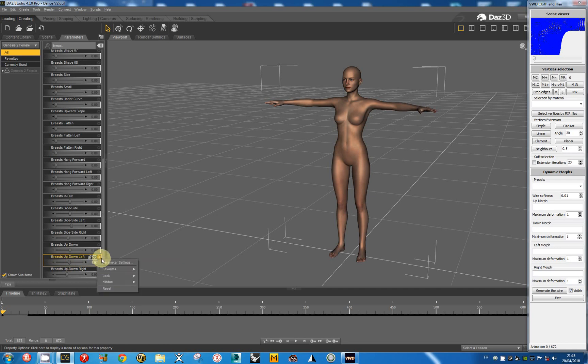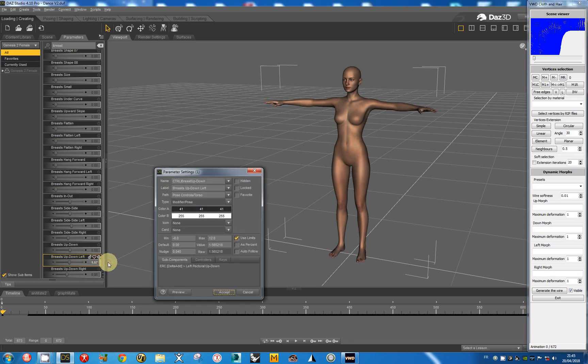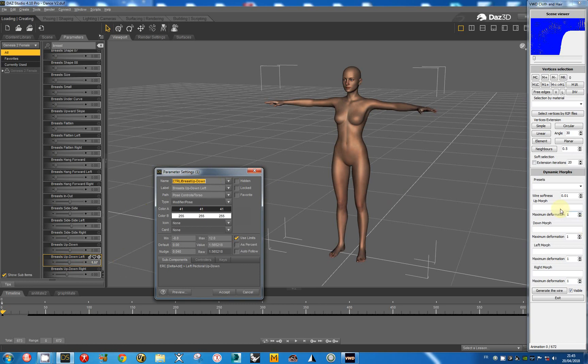So I go to the parameter settings. I copy the name of these parameters and paste it in the up morph and the down morph.